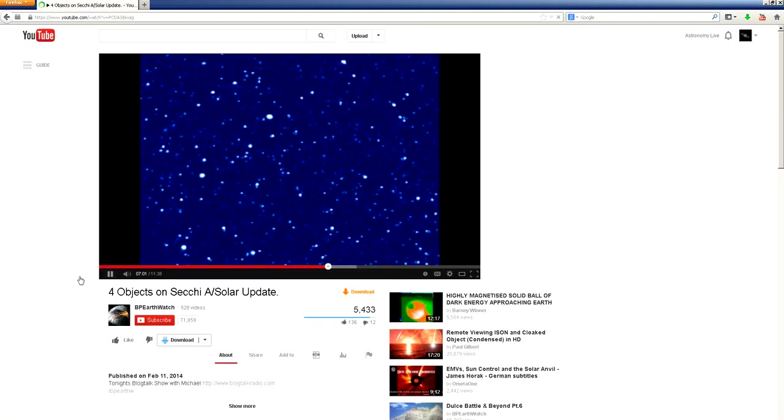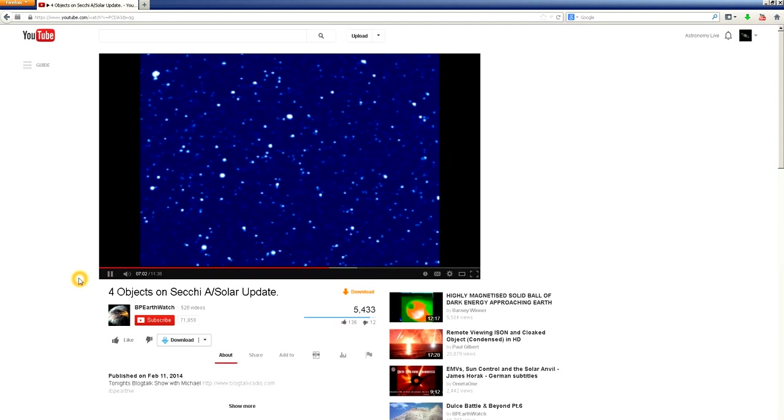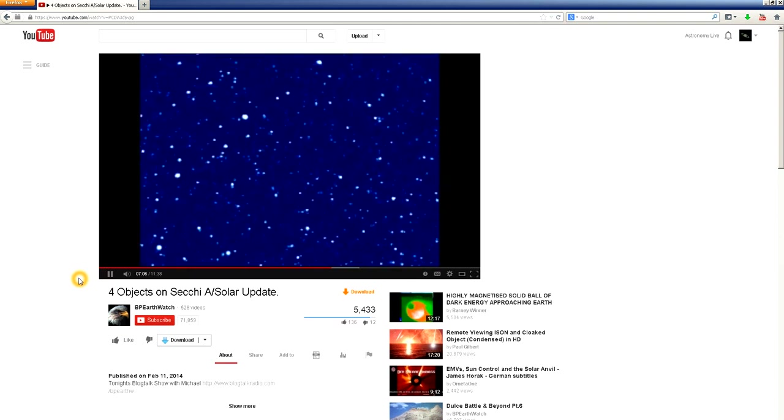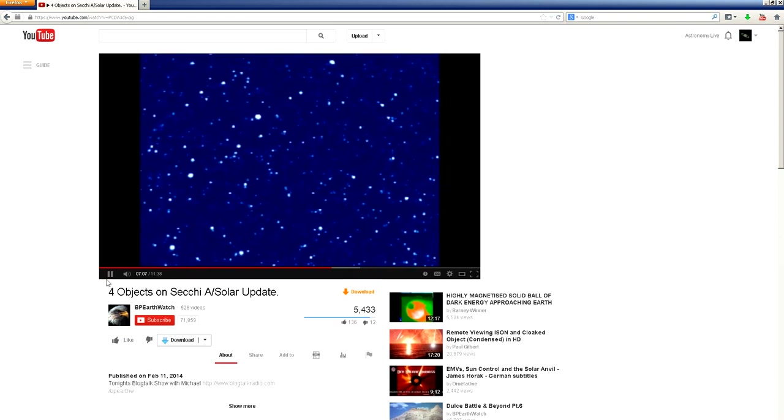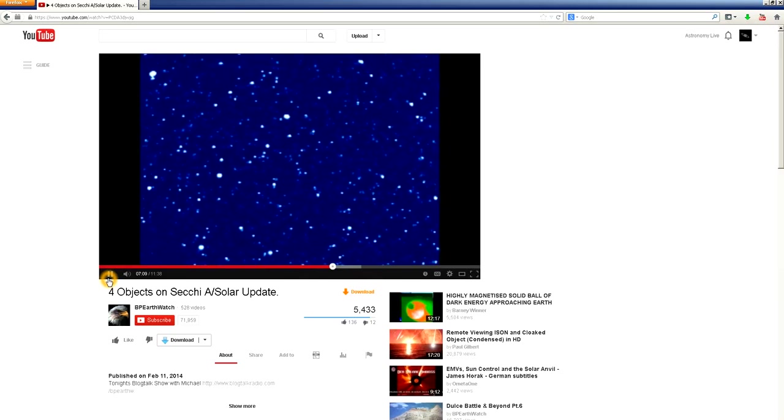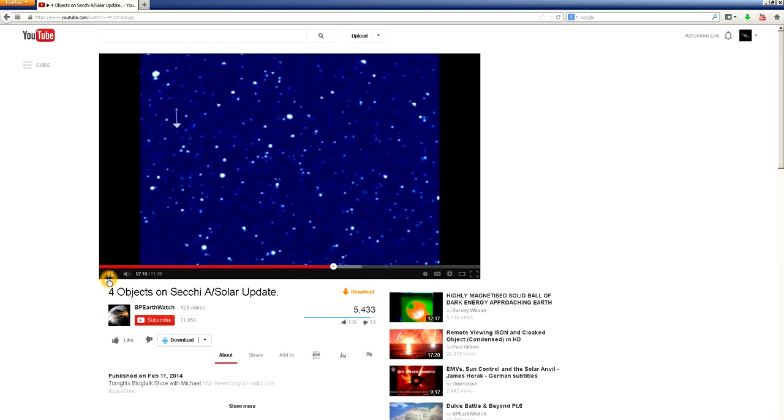It's the one that's been bright and it seems to be getting a little brighter. That's in the center of SECCHI. Now we have one to the top left of that that's moving along with it. Okay now the second one I've also done the same thing.